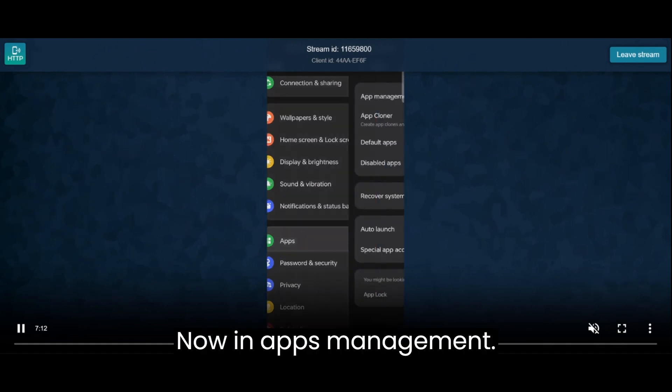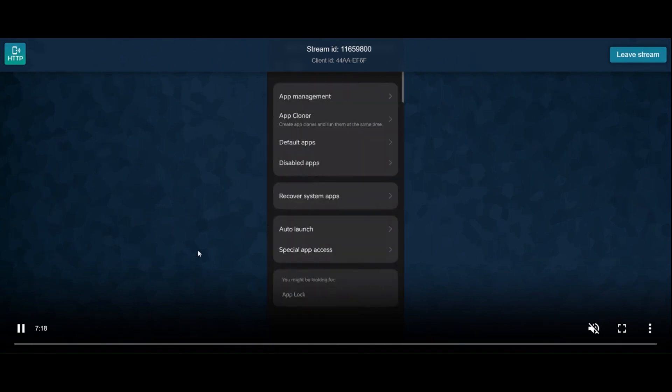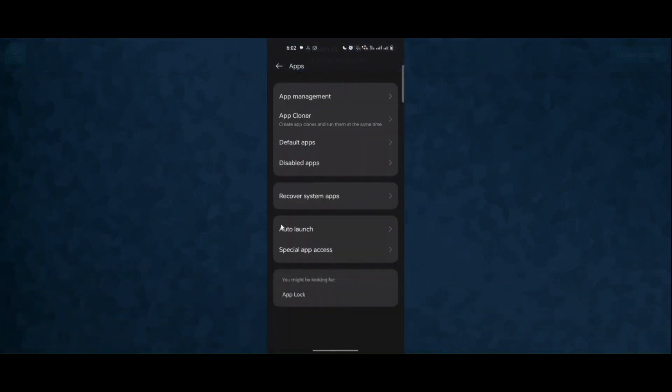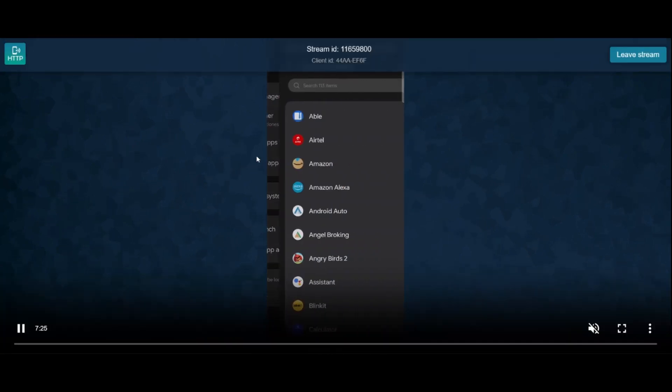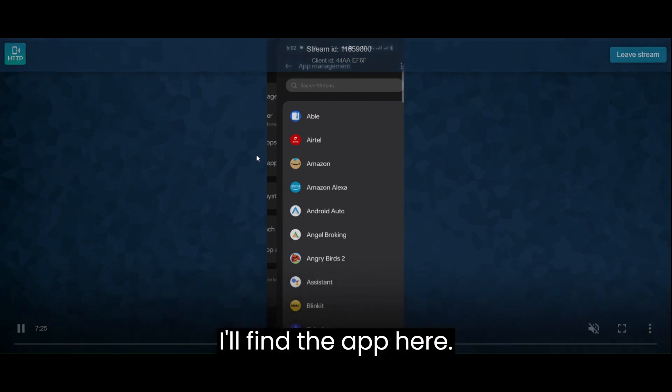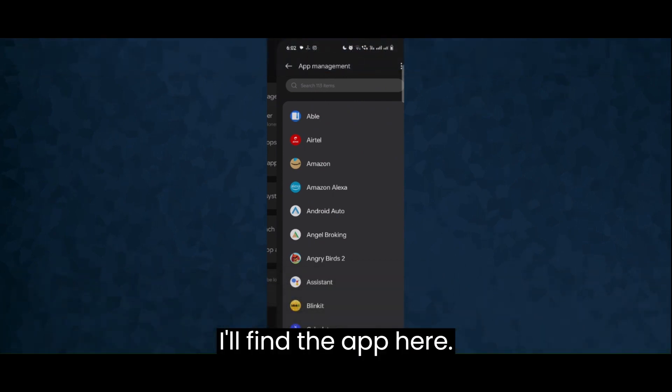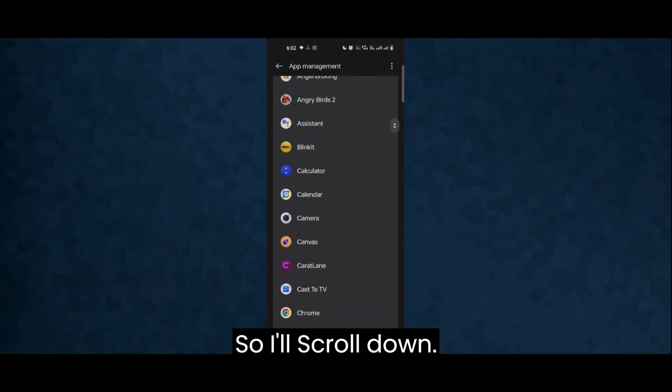Now in apps management, I clicked on it. I will find the app here, so I'll scroll down.